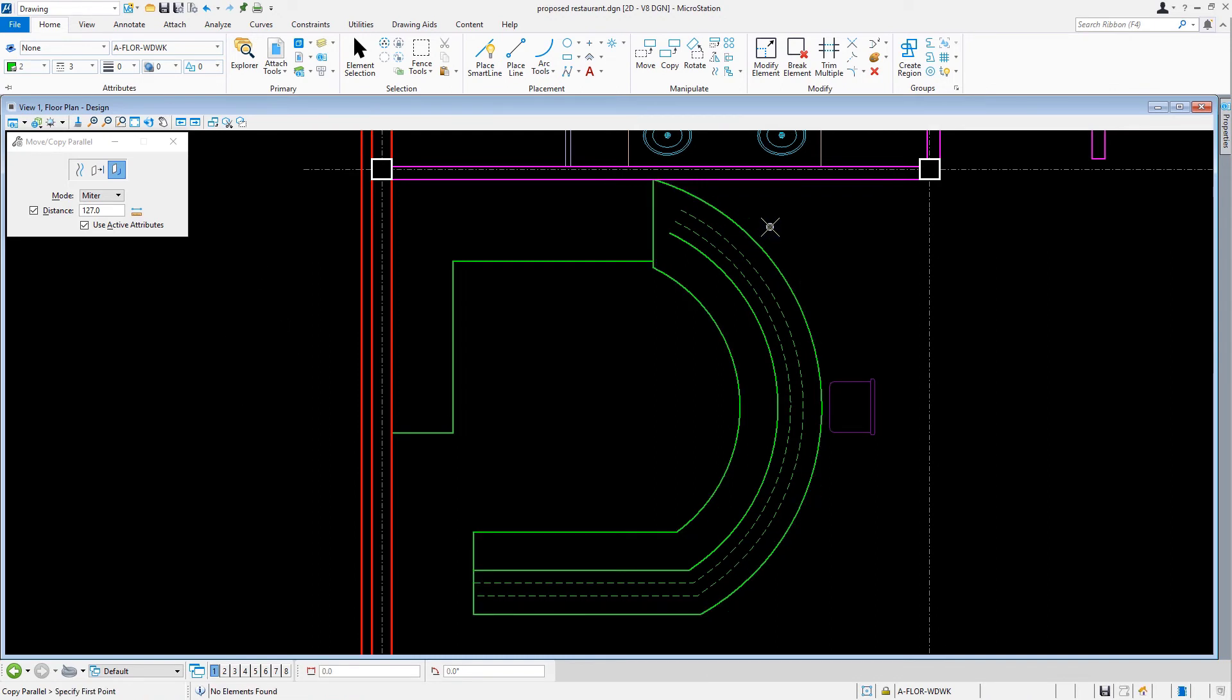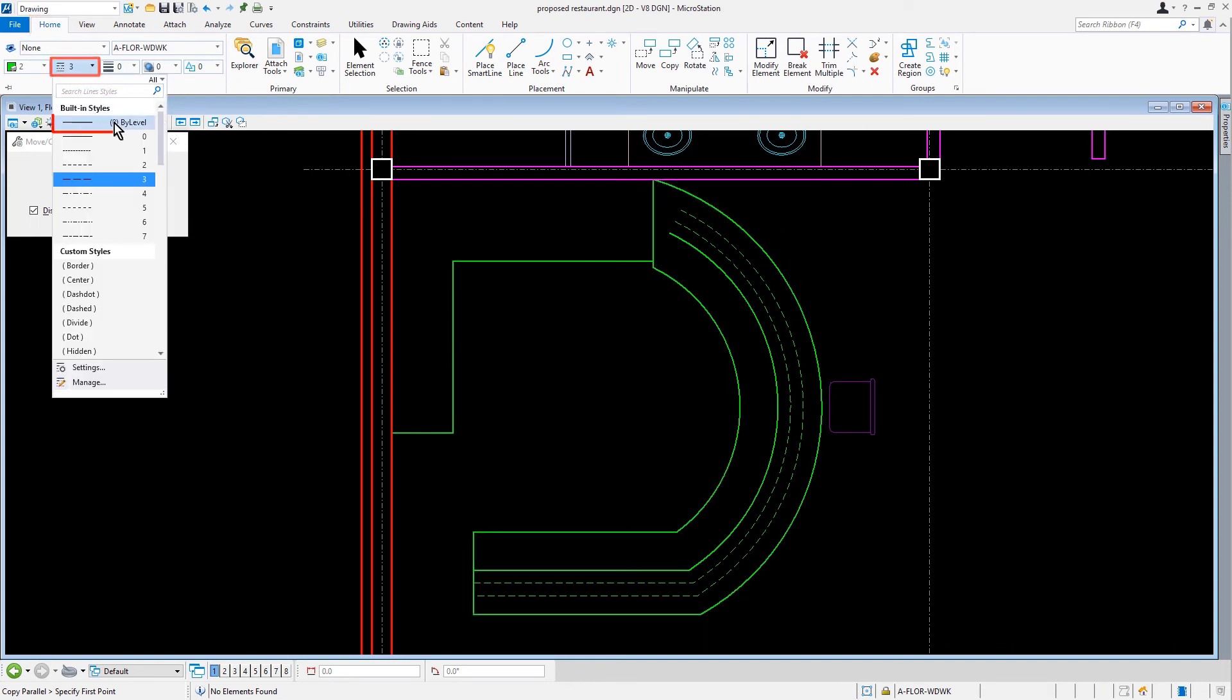Along the ribbon in the Home tab of the Attributes group, we'll now set the active line style and weight back to by level.